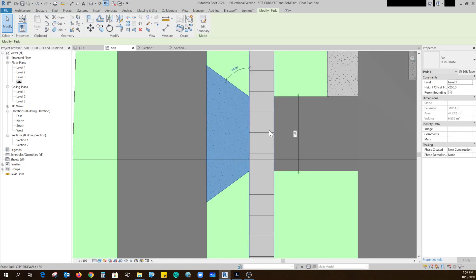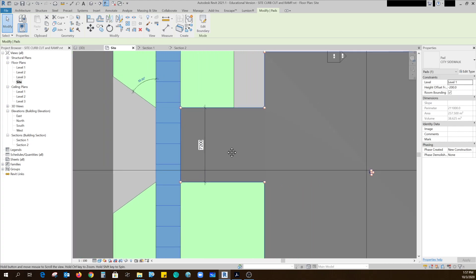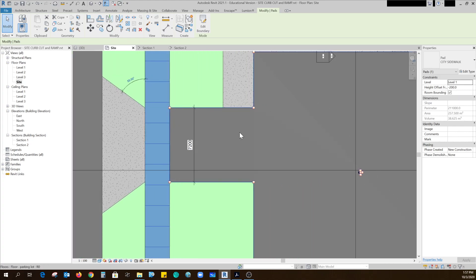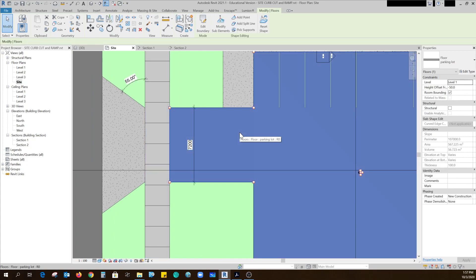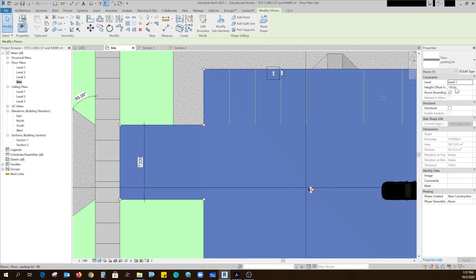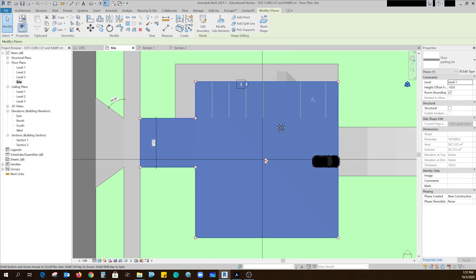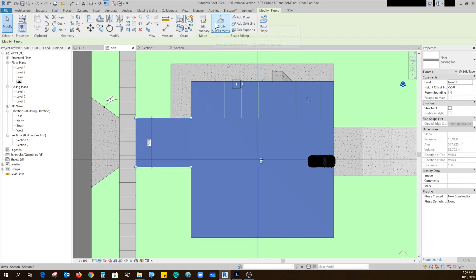Okay in plan, there's my sidewalk, it was at minus 200 so that's why those two sloped. And then I started my parking lot. For this parking lot I used a floor and I just set it 50 millimeters below my level one marker at the moment, but then I used the modifying sub elements so that I could slope it to the drain.